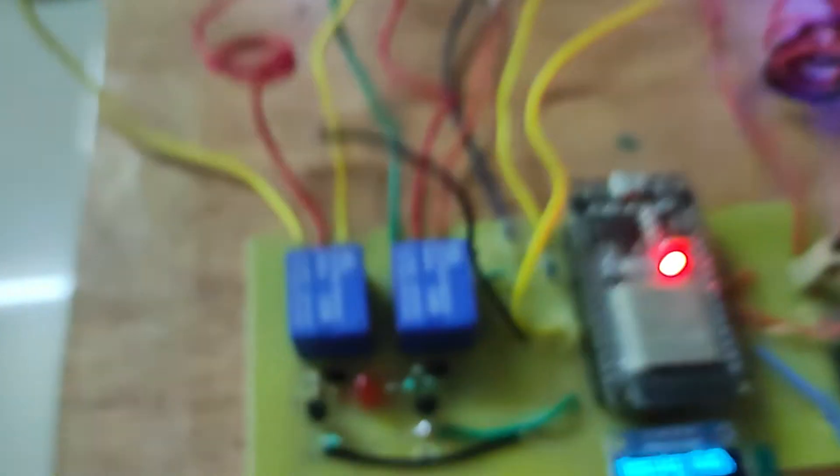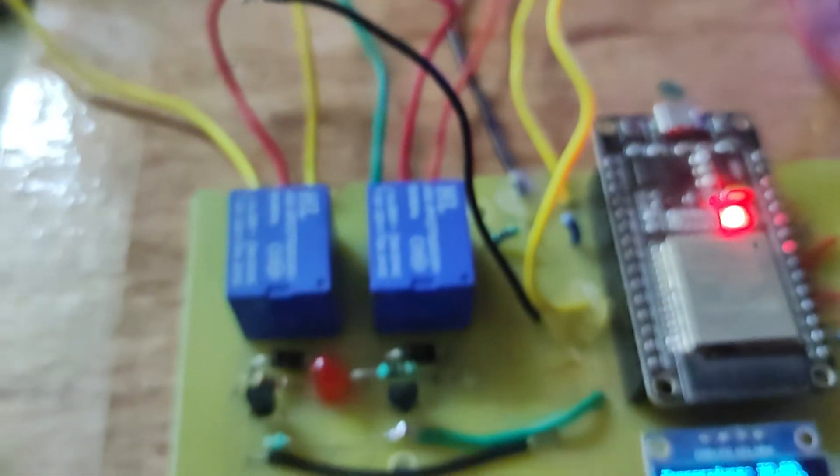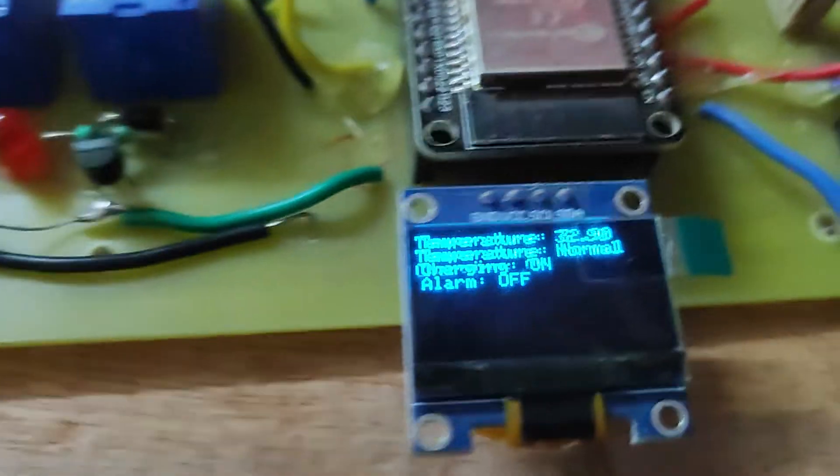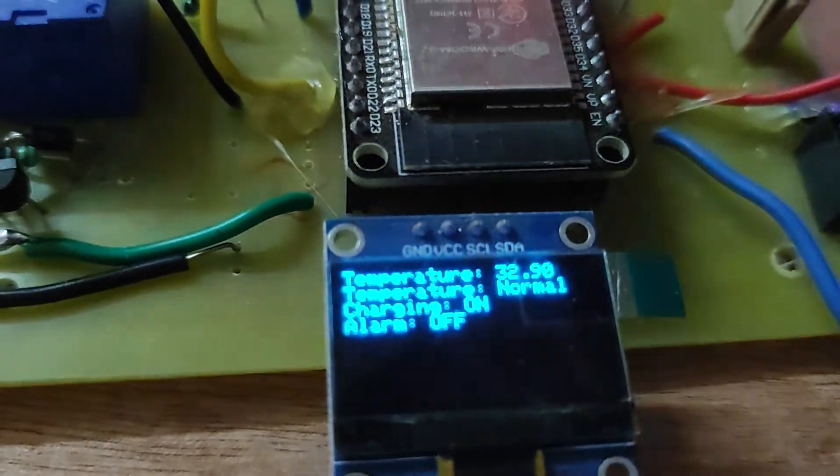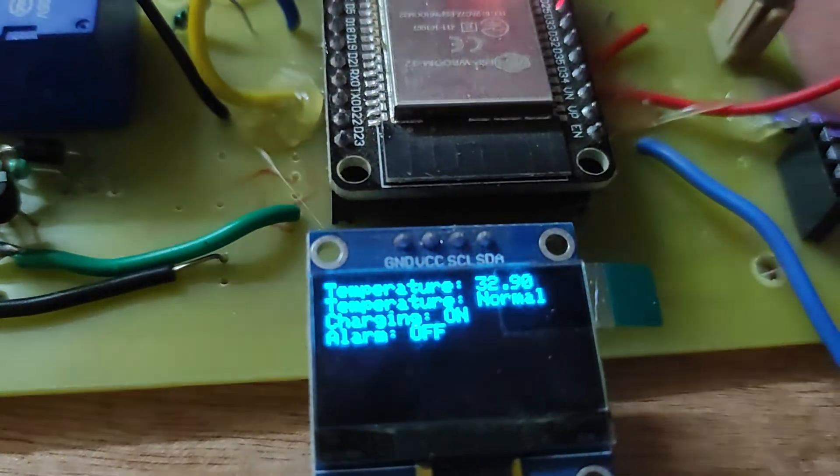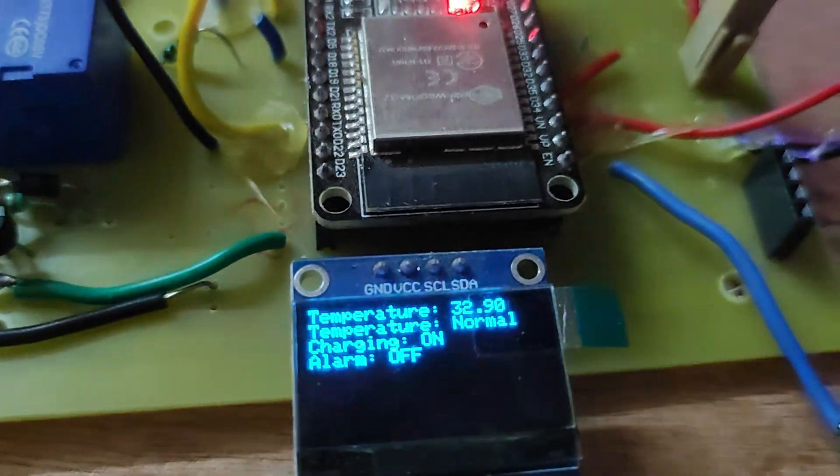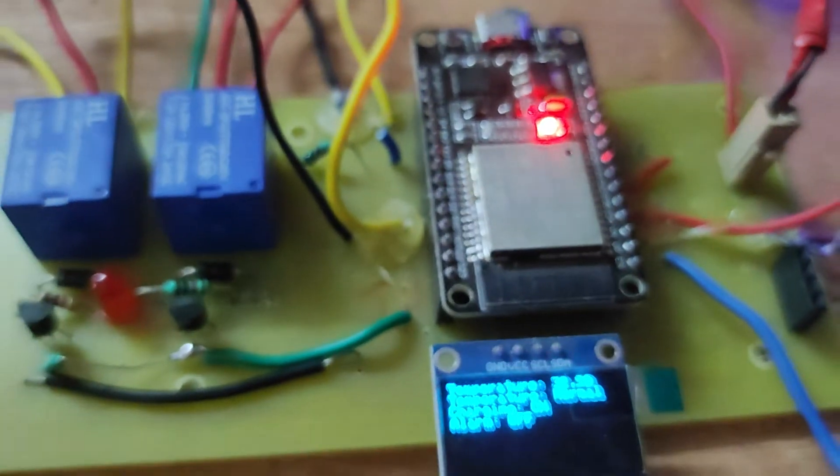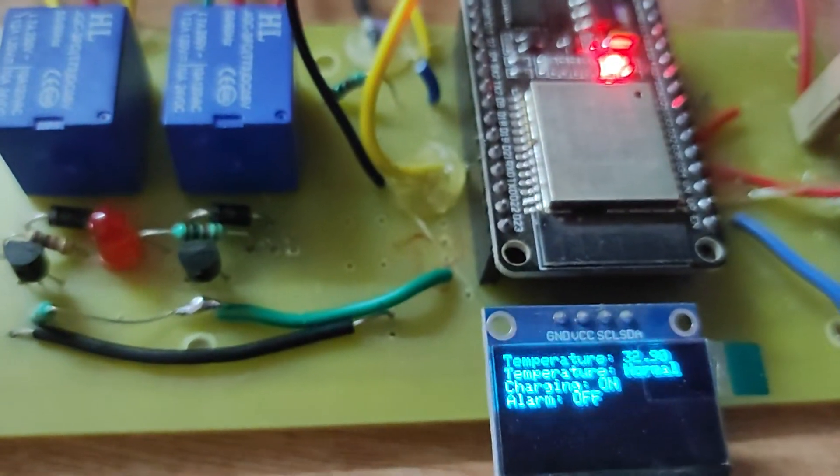Here, charging is on. That means this LED is on, that means battery charging is on. You can see there, charging is on. Temperature is 32.96. If we will increase the temperature, you can see how much temperature is there. According to that, it will take the action.